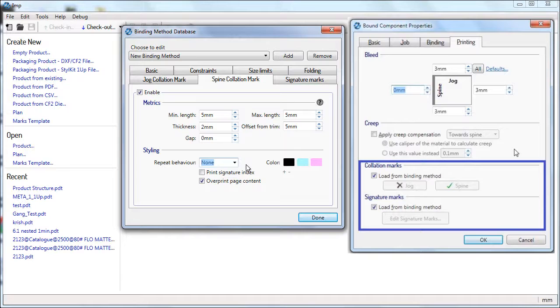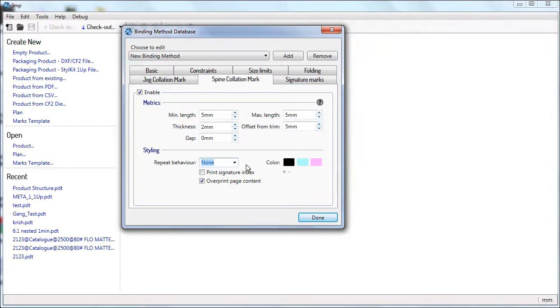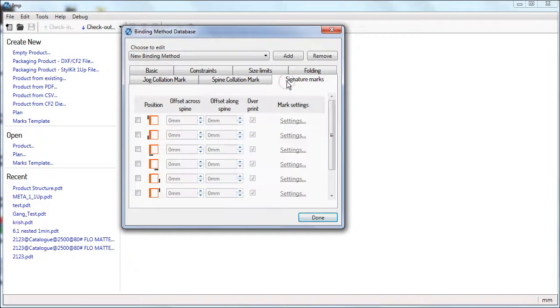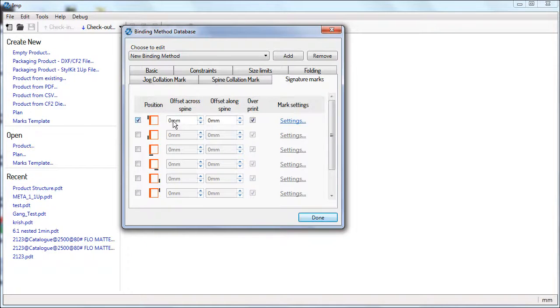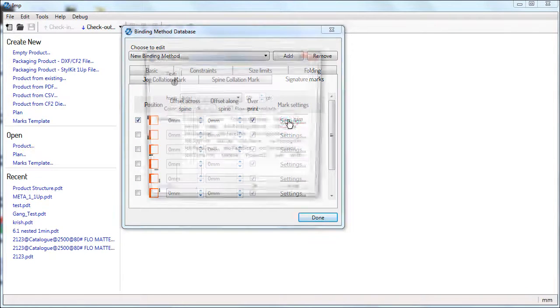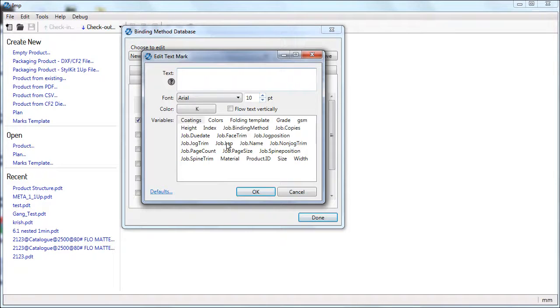You can change the settings properties at any time, and IMP will automatically update the collation marks on all signatures. You can also define one or more signature marks. These are text marks that will be placed automatically when processing the job by this binding method.